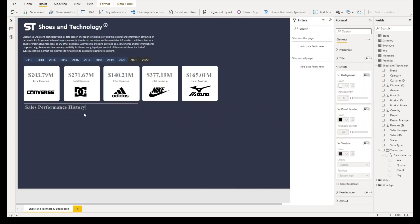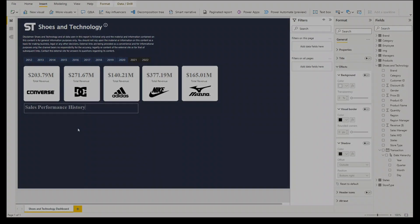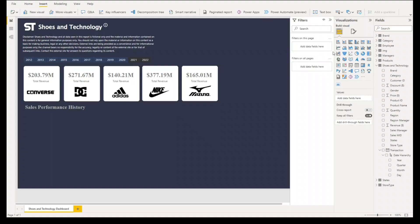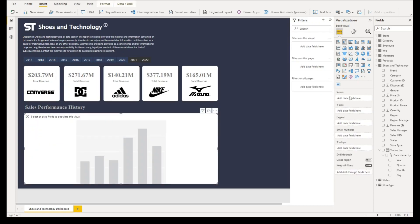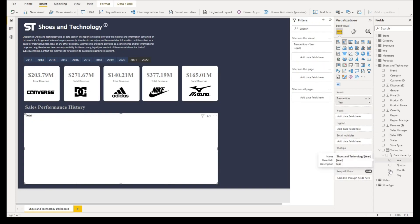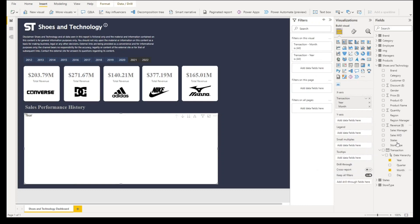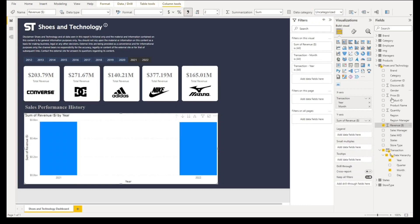Next step is we'll create our graph, and the graph that we will use is a stacked column chart. So let's click that, let's have it here and align it into the cards at the top. For x-axis we'll have our transaction year and month, and then for y-axis we'll select revenue.